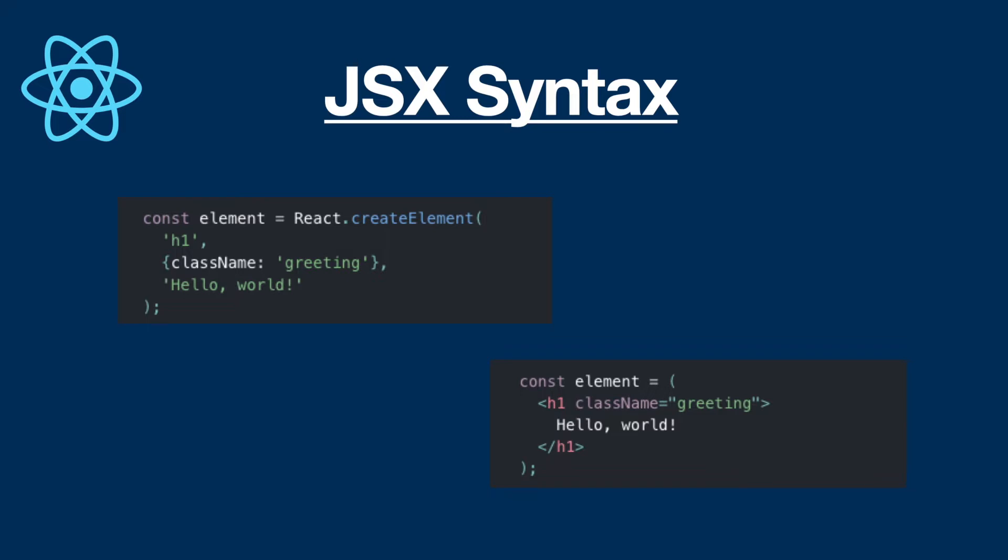And the second screenshot is exactly the same React element, but it has written as JSX. As we can see, it has a much cleaner and easier definition. So that's why we prefer to use JSX rather than ordinary JavaScript code.